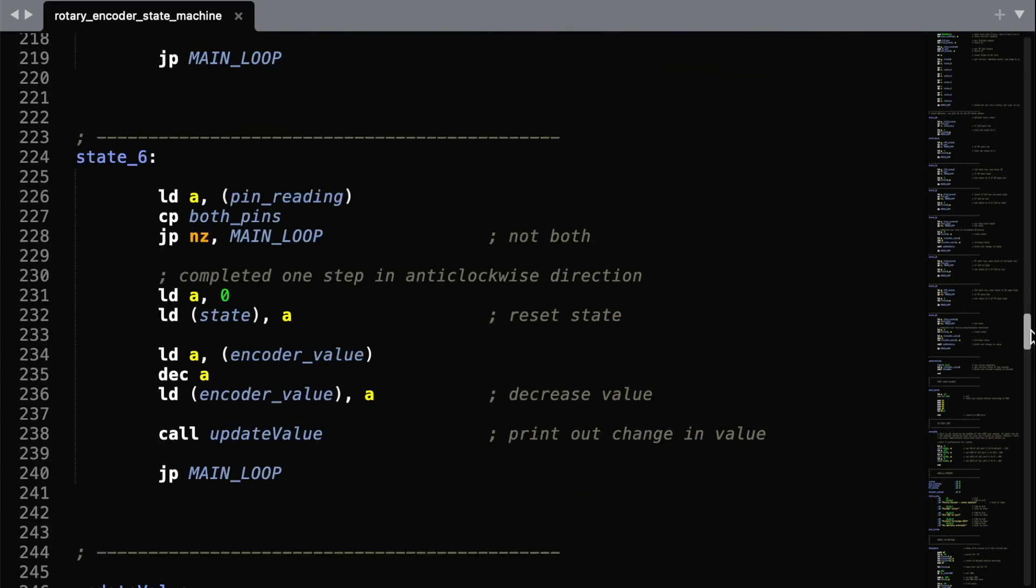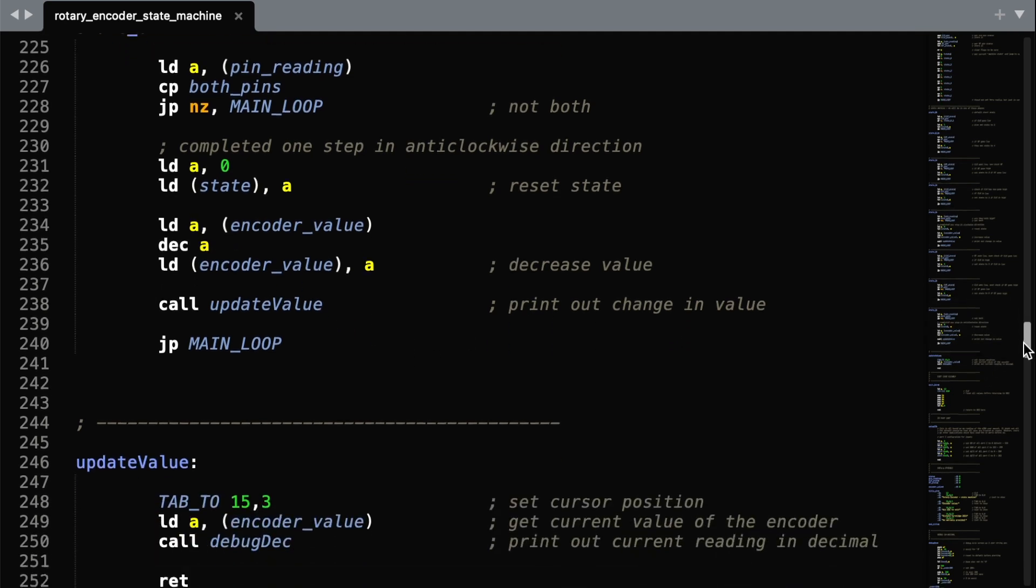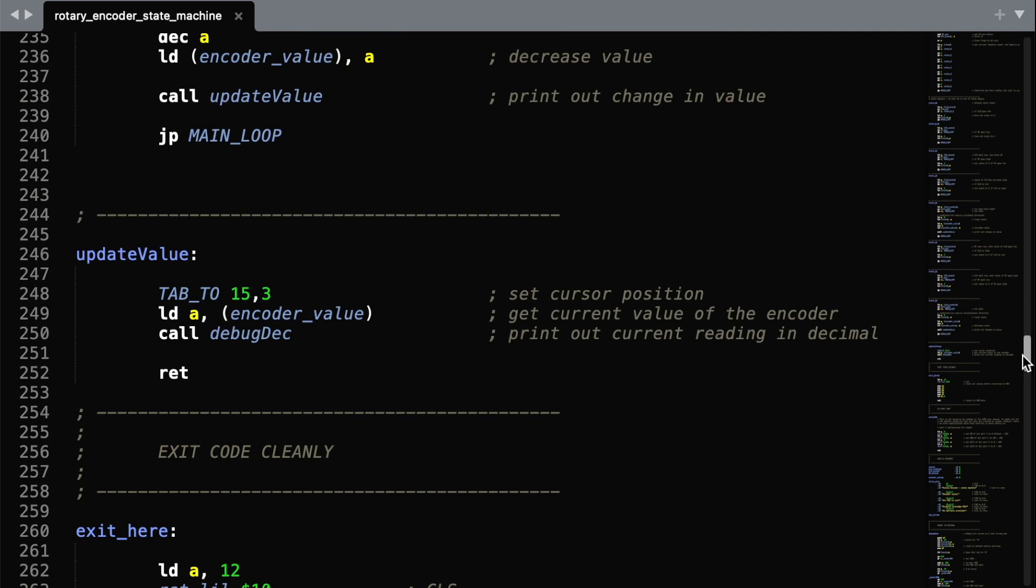Whenever we finish at state 3 or 6, we then update the value of the encoder on screen, either by increasing it by 1, or decreasing it by 1. And we simply print the current value onto the screen at a tab position of 15.3.